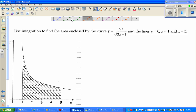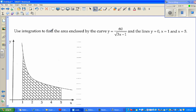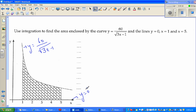Hello friends. In this video I'm going to do an example of indefinite integration. The question is: use integration to find the area enclosed by the curve y = 60 over the square root of (3x - 1), the line y = 0 (the x-axis), the line x = 1, and the line x = 5. Basically they're asking you to find this shaded area, and you can find the area by integrating this function between 1 and 5.